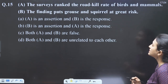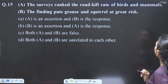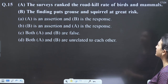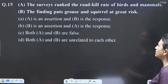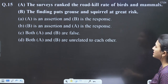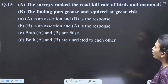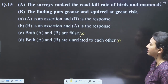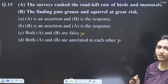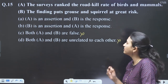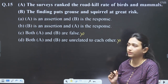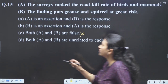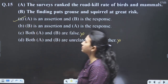Question 15: the surveys ranked road kill rate of birds and mammals — A. The findings put grouse and squirrel at great risk — B. Assertion and response means cause and effect. A is the assertion (cause) and B is the response (effect). The surveys finding led to identifying grouse and squirrel at risk. Answer is A.